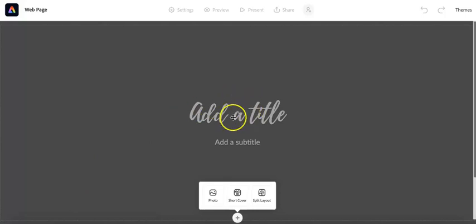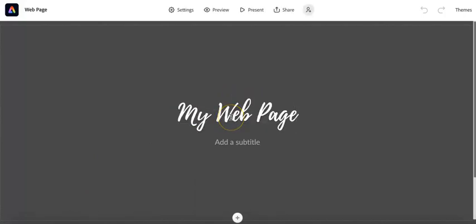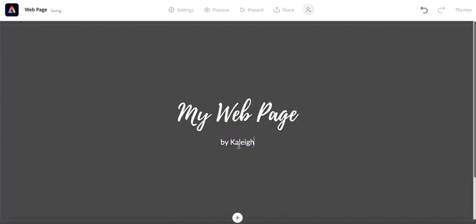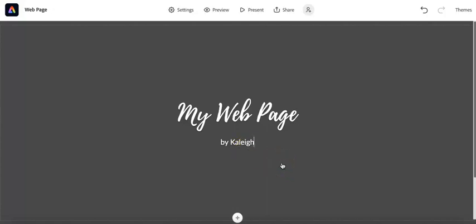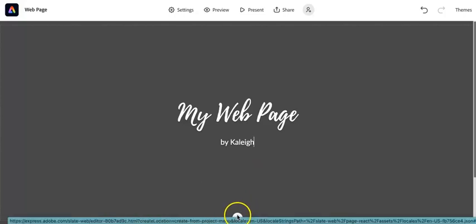And then I'm going to start by giving it a title. And then if I like, I can add a subtitle. And once you've given it a title, you can click on this plus button down here at the bottom.